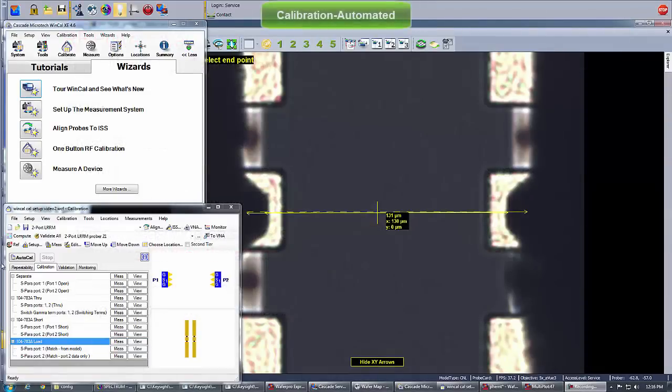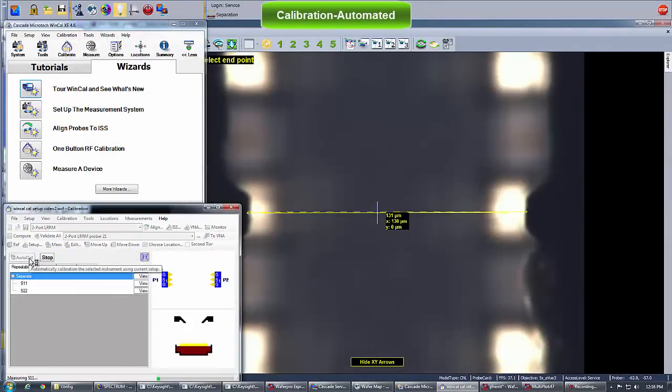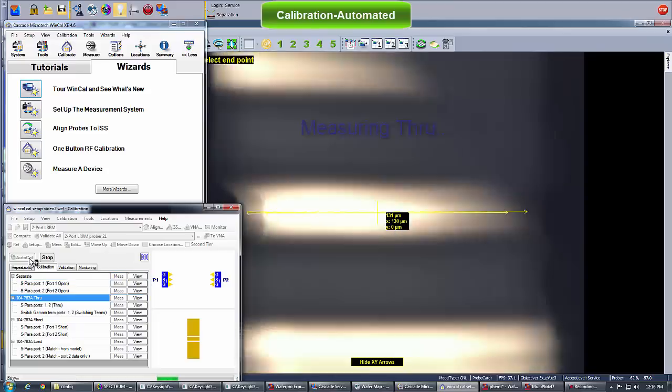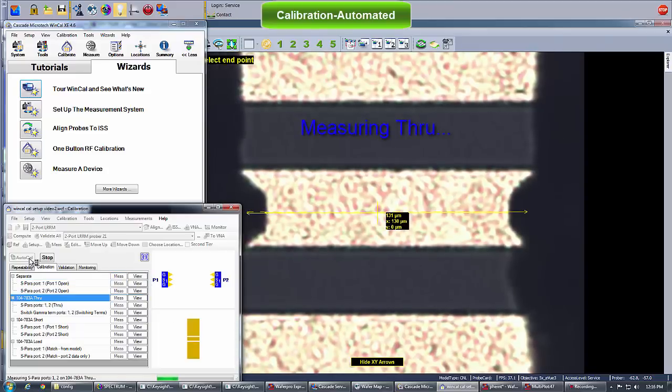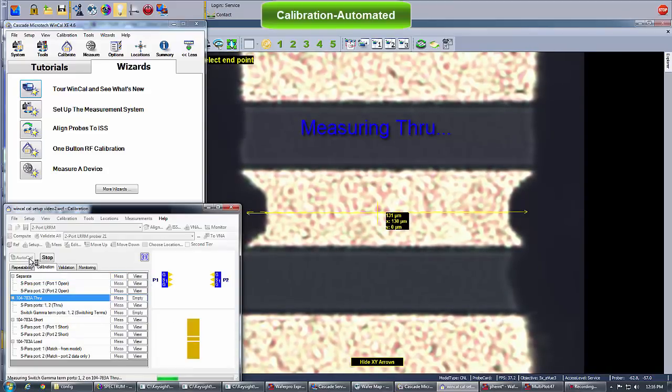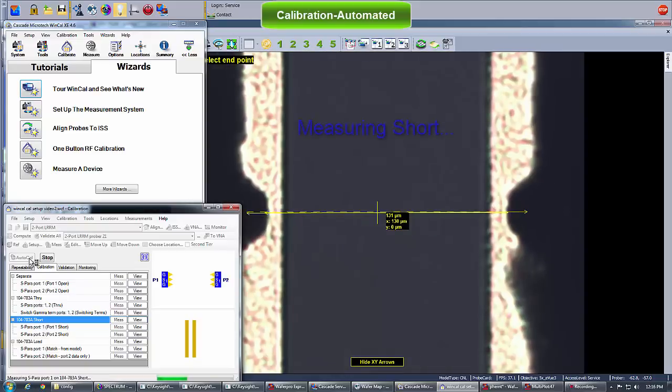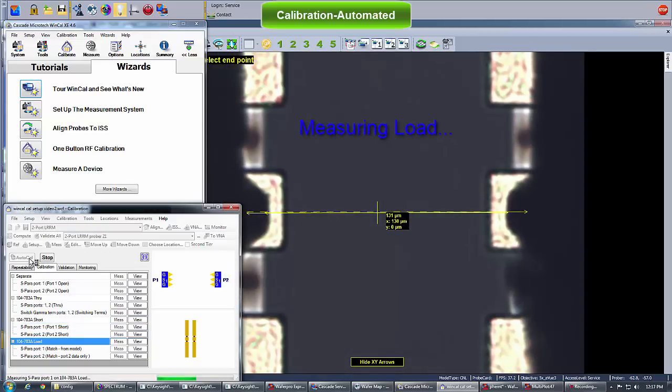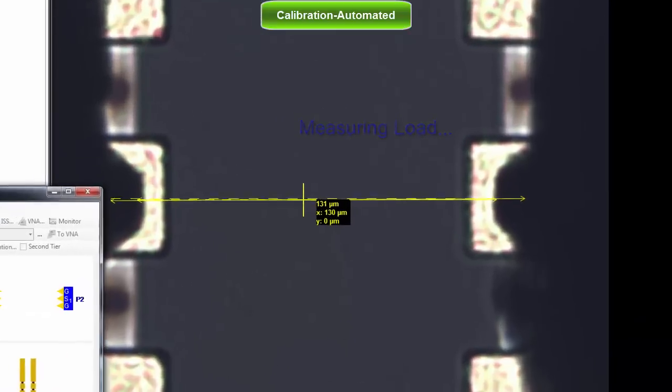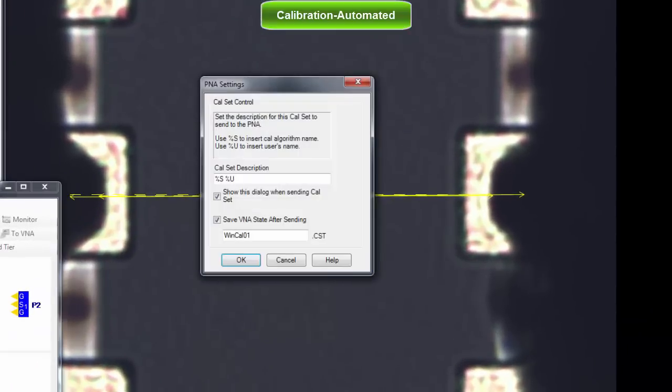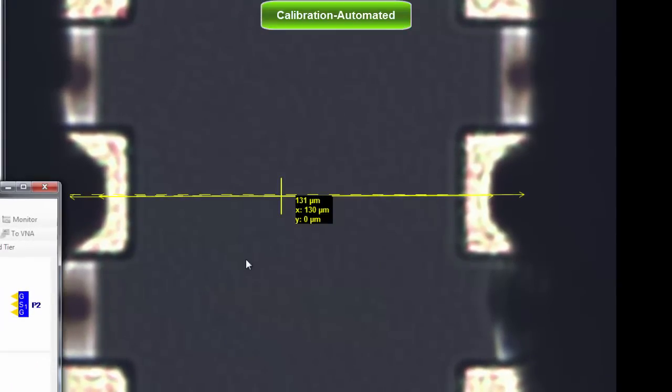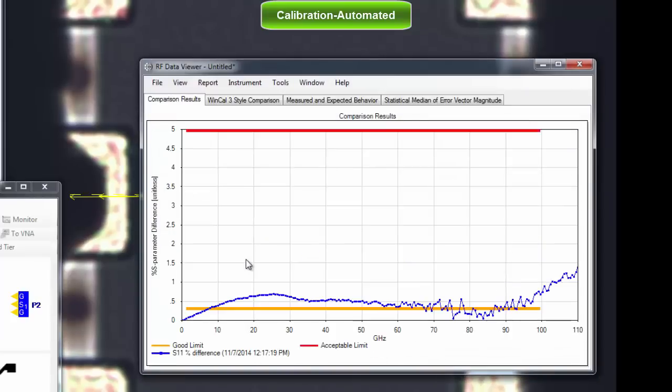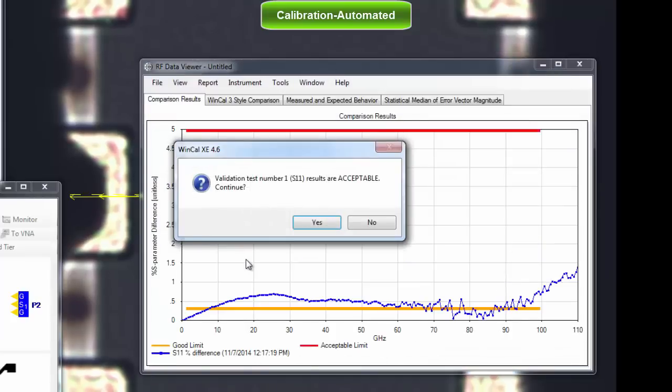I always recommend running the calibration automatically, especially above 50 GHz. The video clip in the background shows an automated calibration executed by Cascade WinCal software. WinCal steps to, contacts and measures each standard. Then it computes the calibration coefficients and stores them into the PNA. It also performs a first check of the calibration results based on known models of the standards and probes.